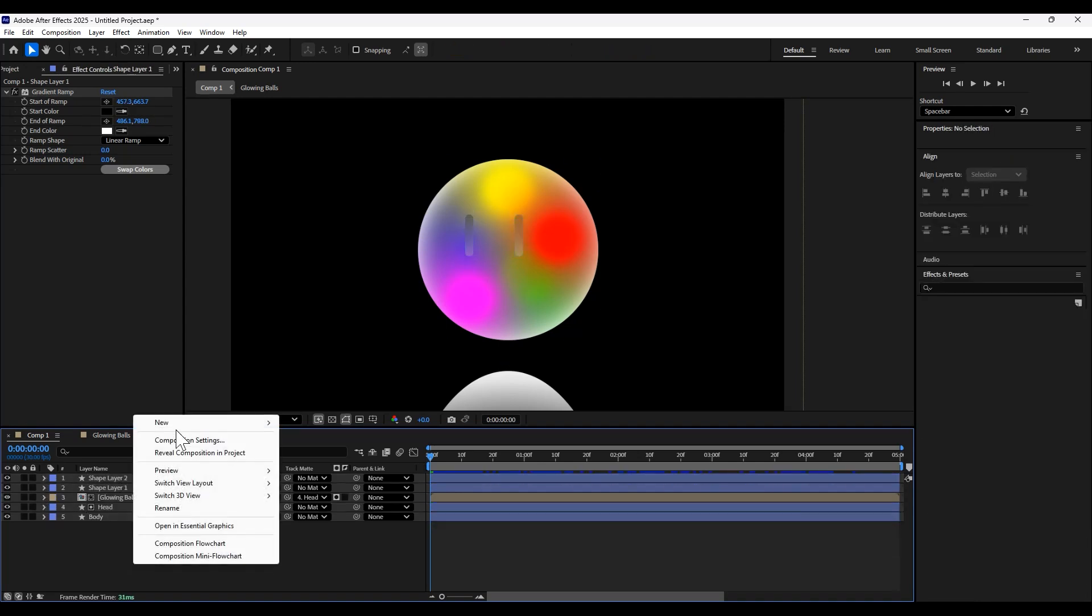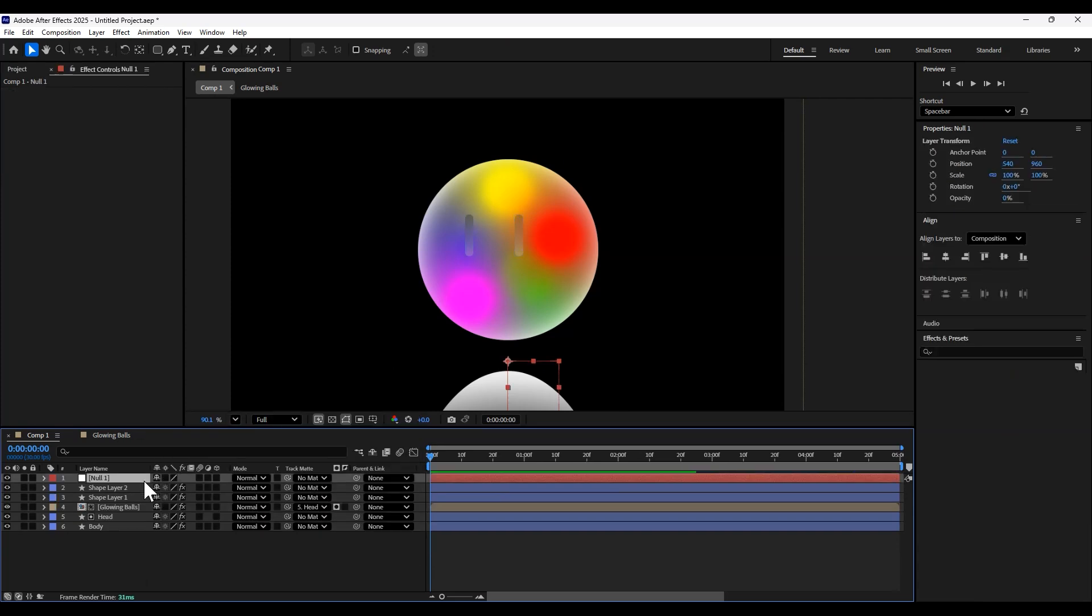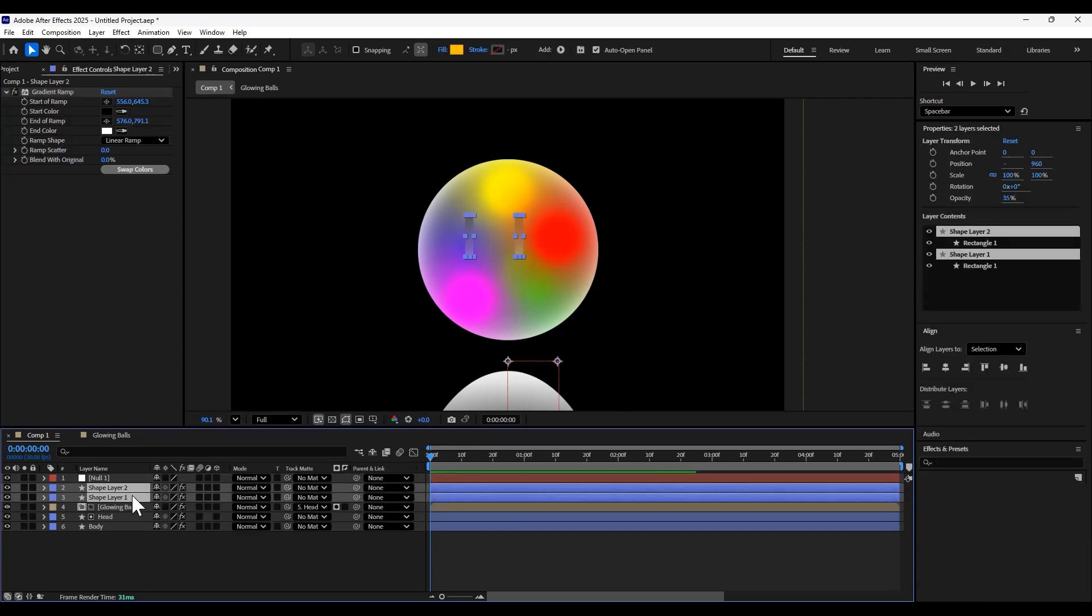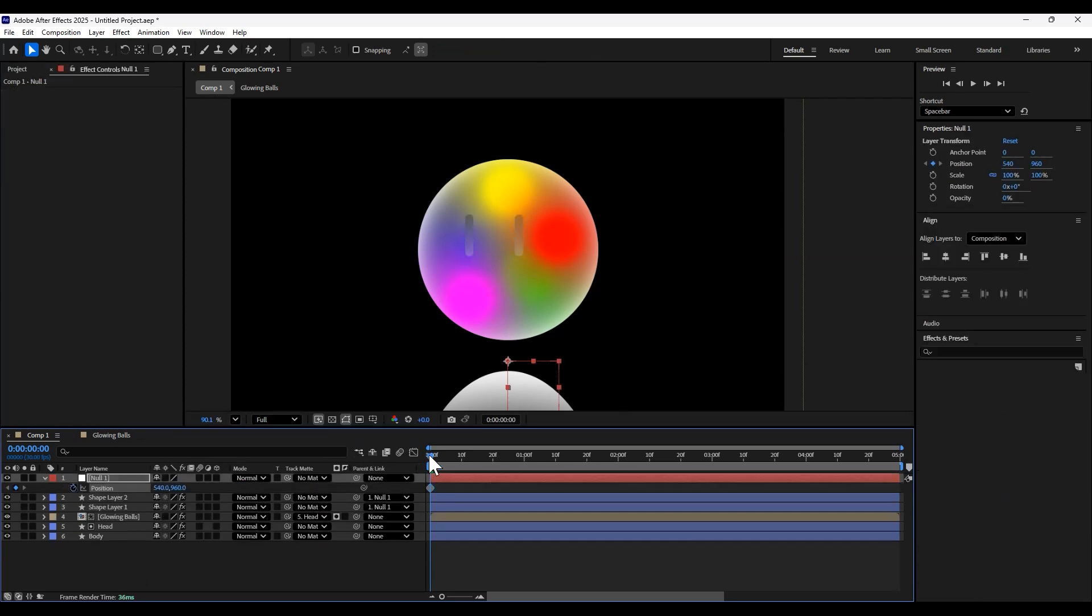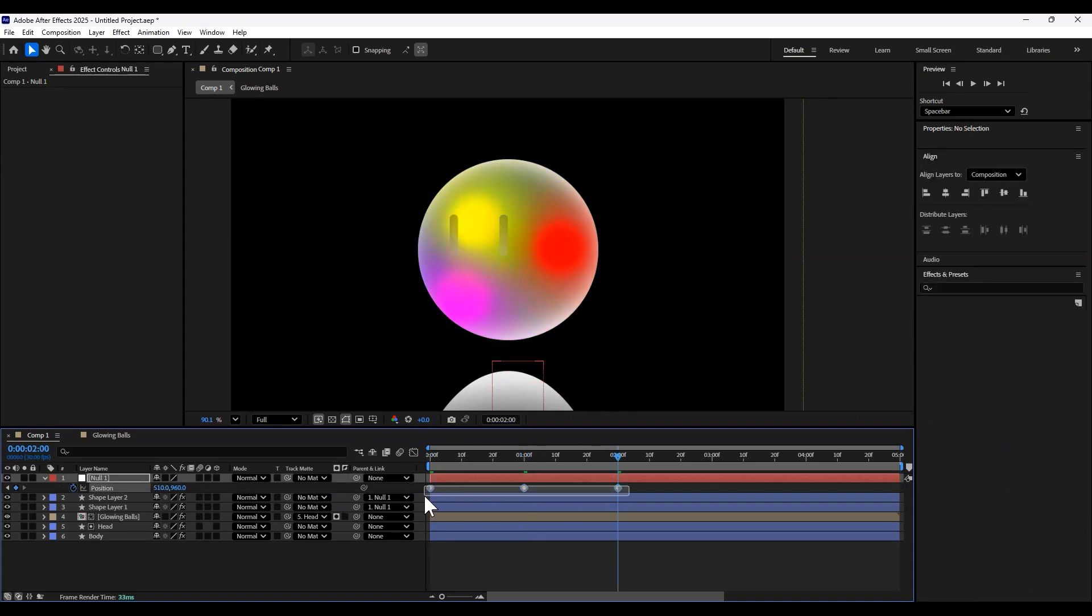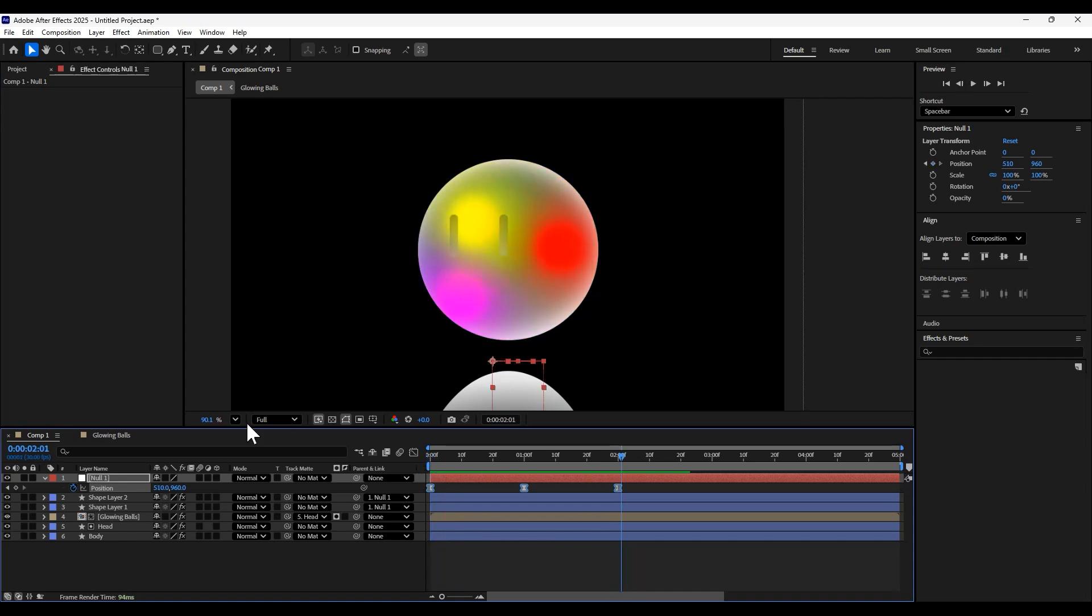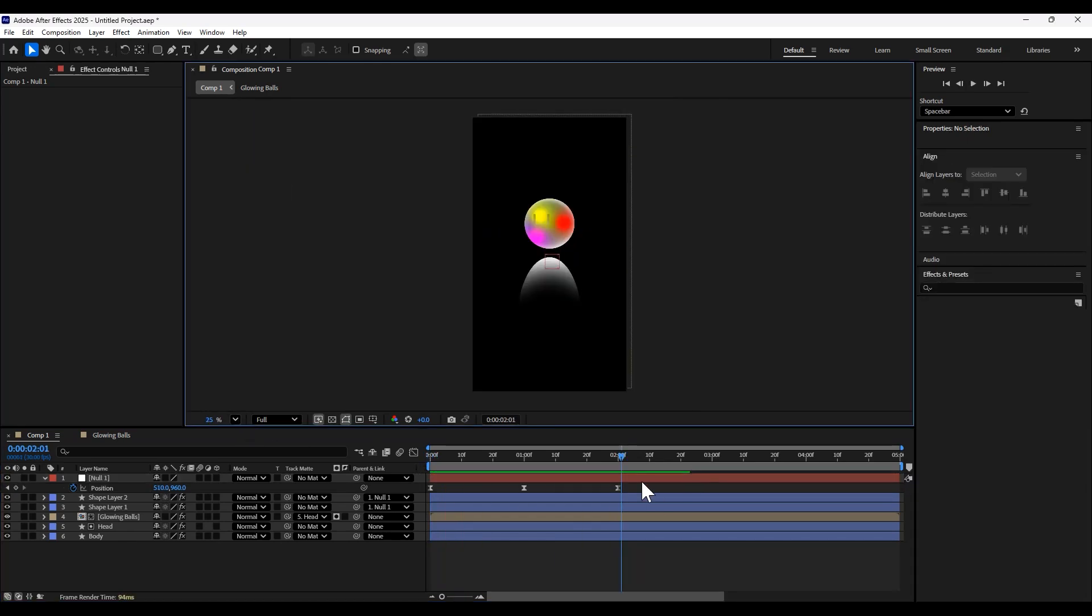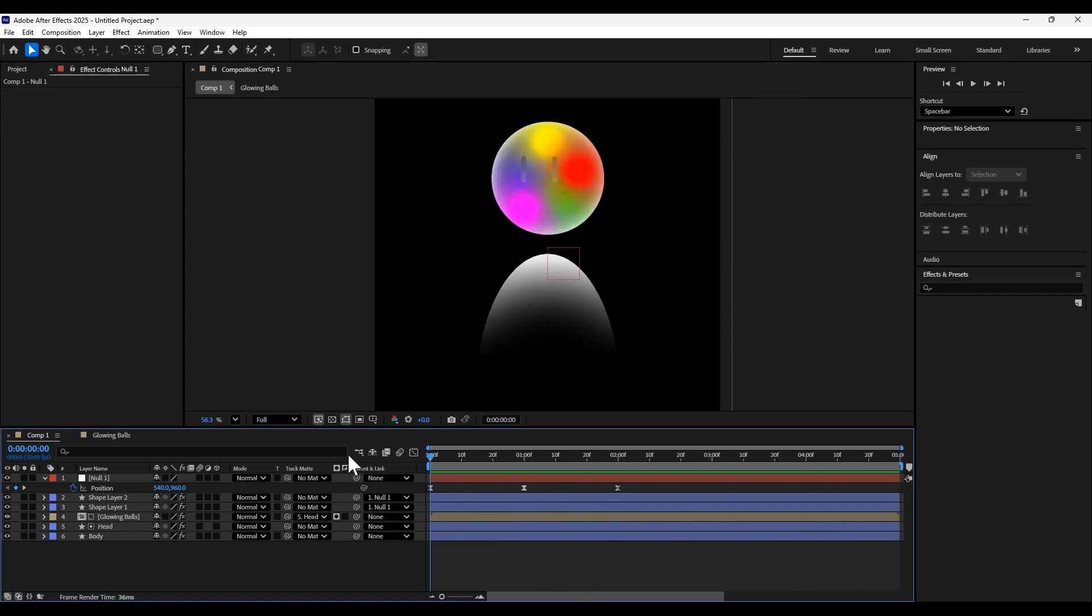Then we're going to create a new null layer and link both of the eye layers to that null. We're going to keyframe the position to create the eye movement. Then we're going to easy ease the keyframes and we'll play it back, fit to comp. And that's how it's looking.